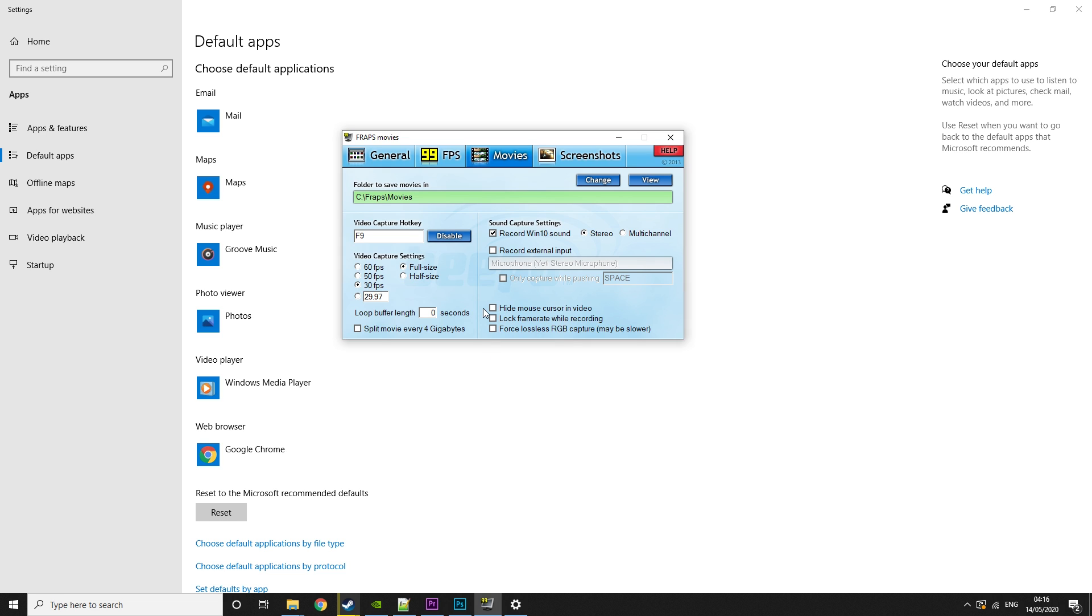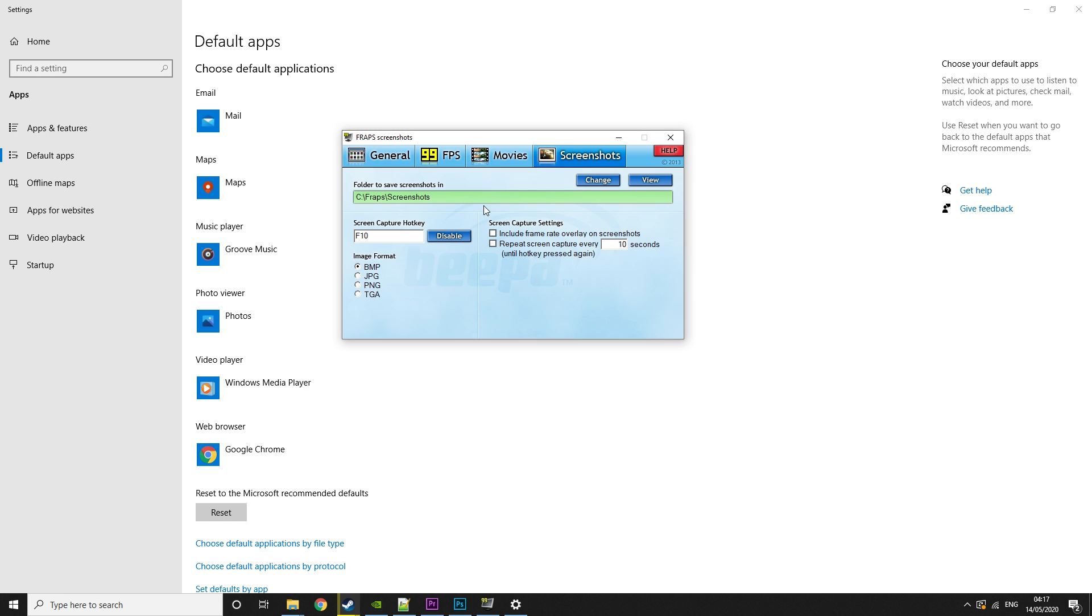All of these are pretty self-explanatory as well. Hide mouse cursor obviously hides your mouse cursor. Lock frame rate locks your frame rate. And then forcing lossless RGB capture, you don't really need to worry about if you're doing game plays and things like that.